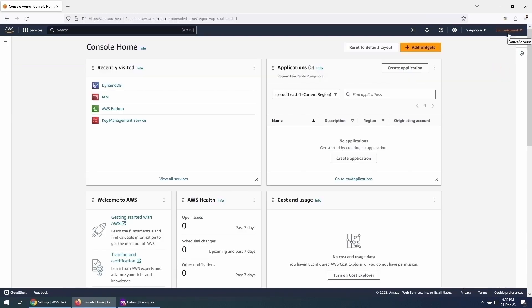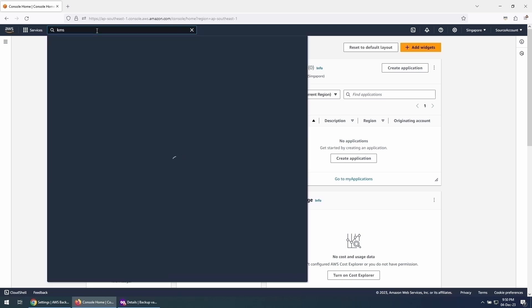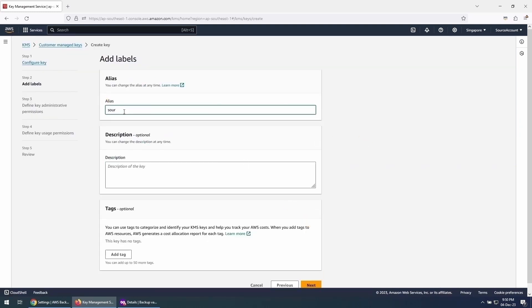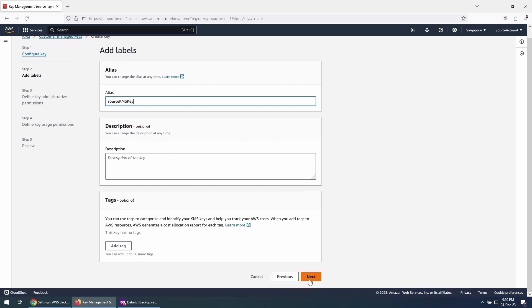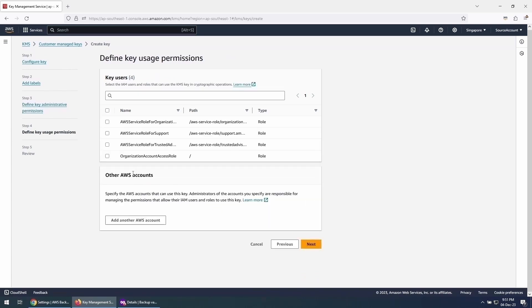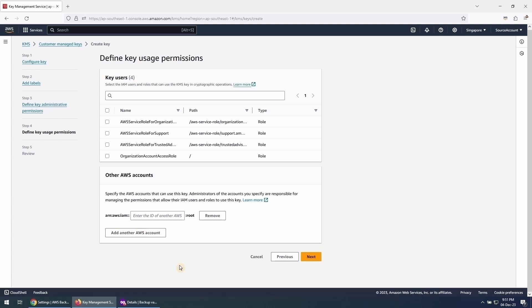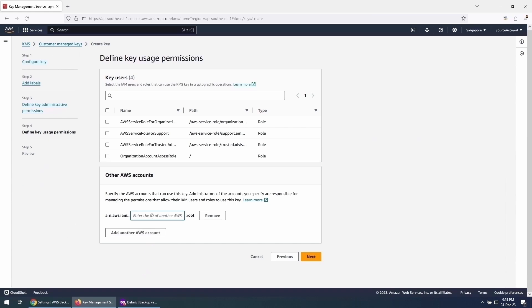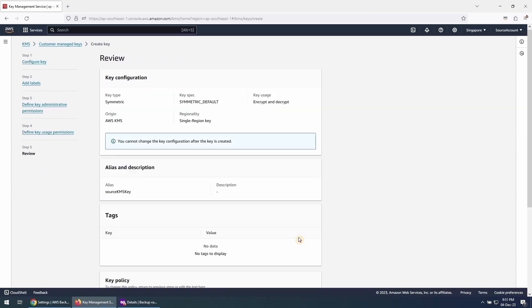Now let's go to the Source Account and create a Customer Managed KMS Key. Make sure this KMS Key can be used by the Destination Account. This can be achieved by providing the AWS Account number of the Destination Account here. Verify the policy and click on Finish.